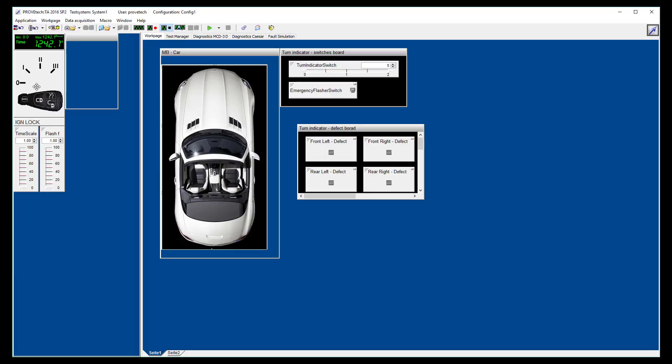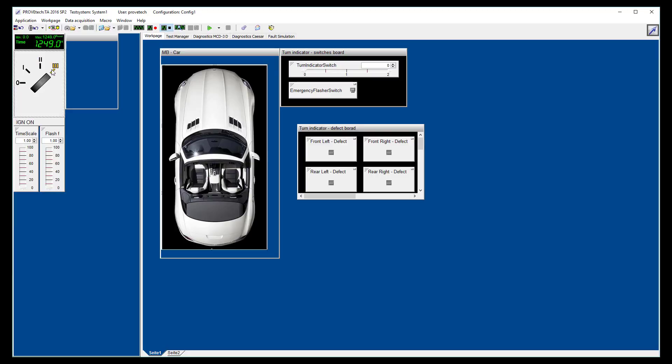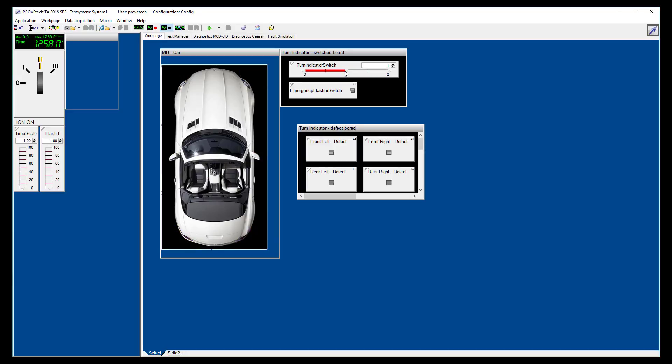We can move the ignition button from OFF to ACC to ON and for a short time to start. We can use the left and right indicators, and even the emergency flasher lights.